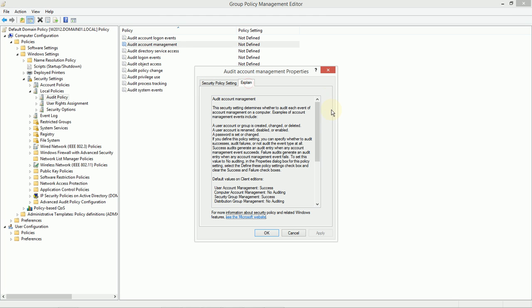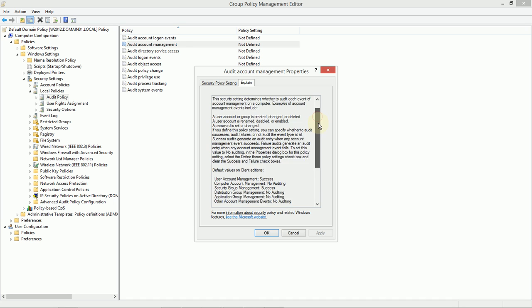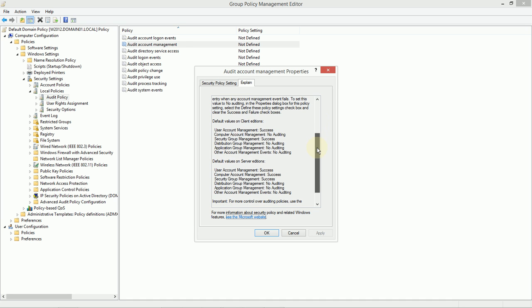For example, account management should be pretty obvious to you. A user account is created, changed, or deleted. We may want to specifically monitor this. And you'll notice that by default, client and server additions of Windows already do some auditing, specifically on the successes.